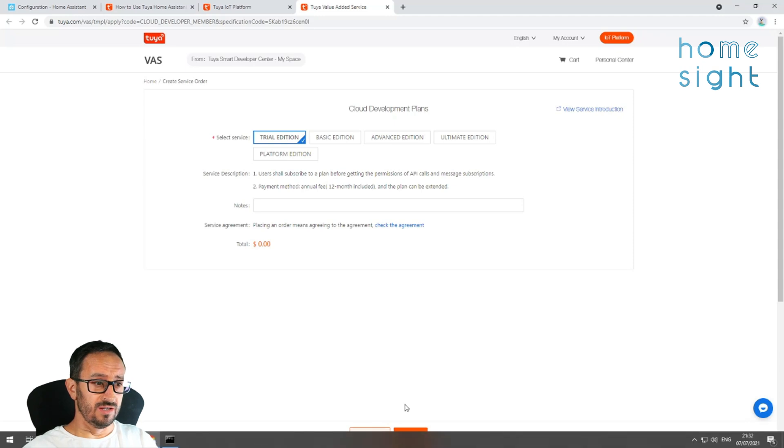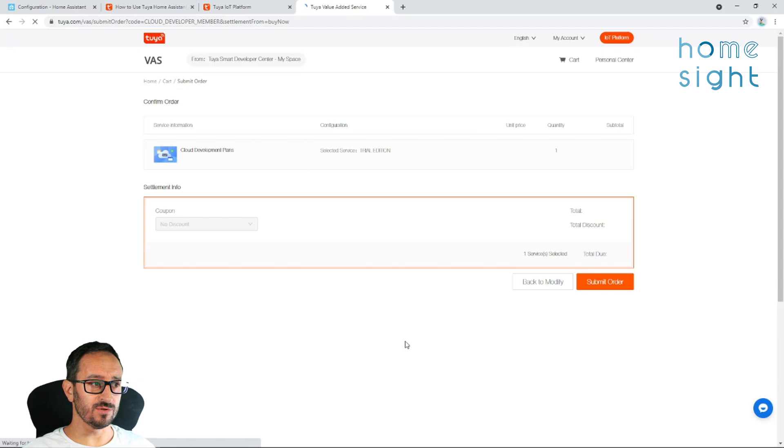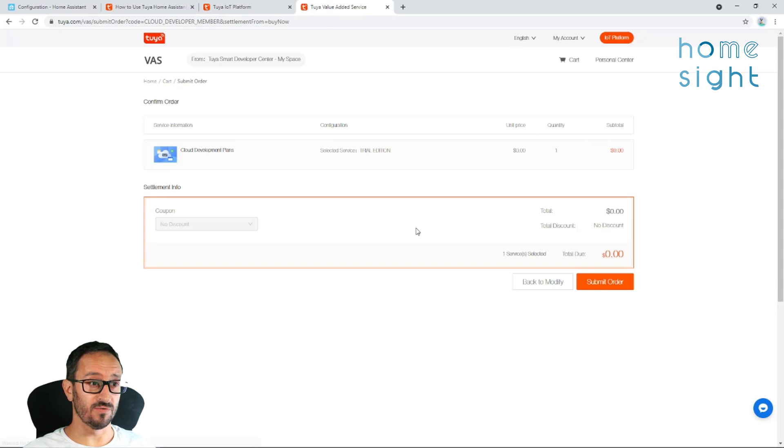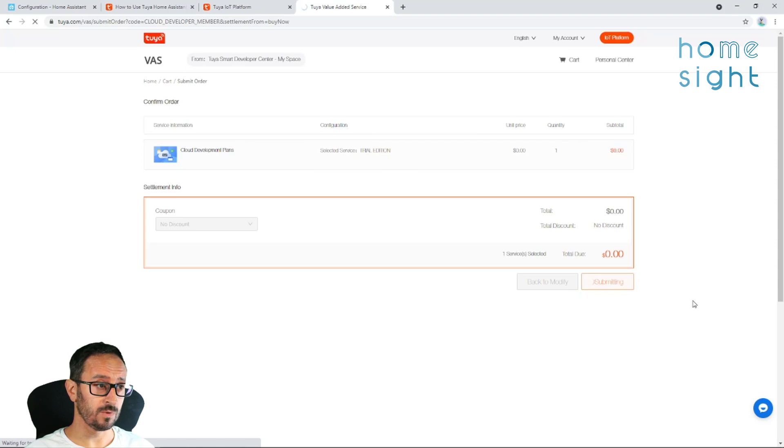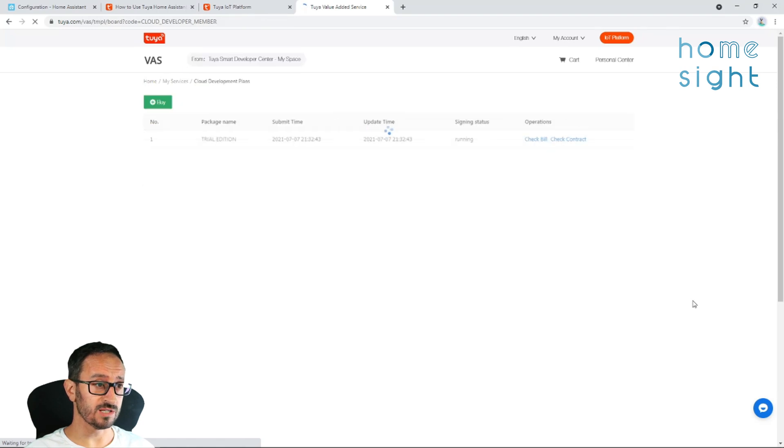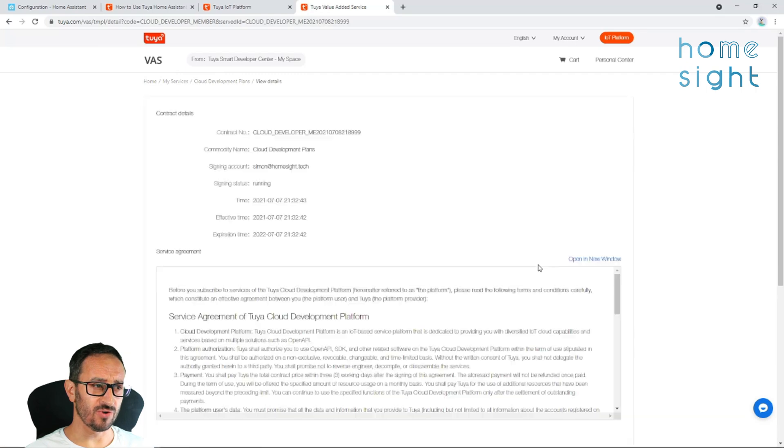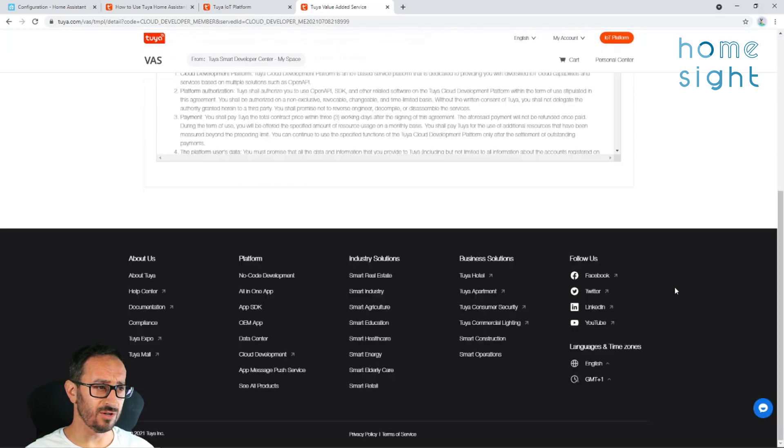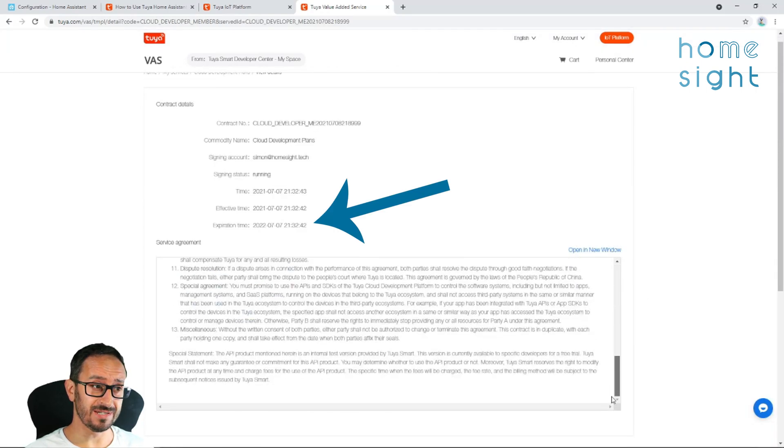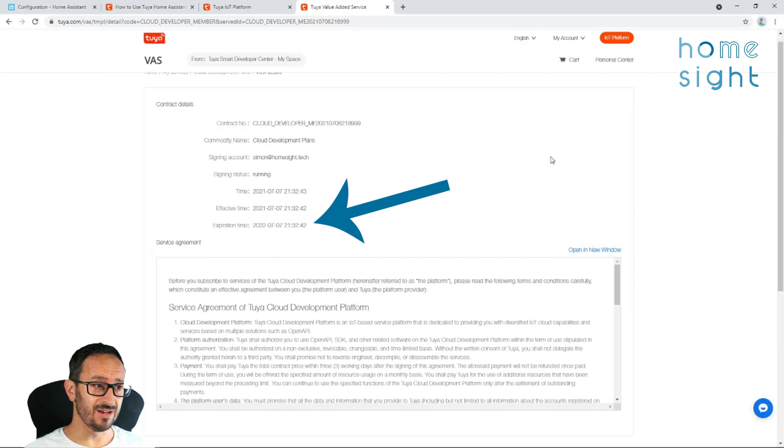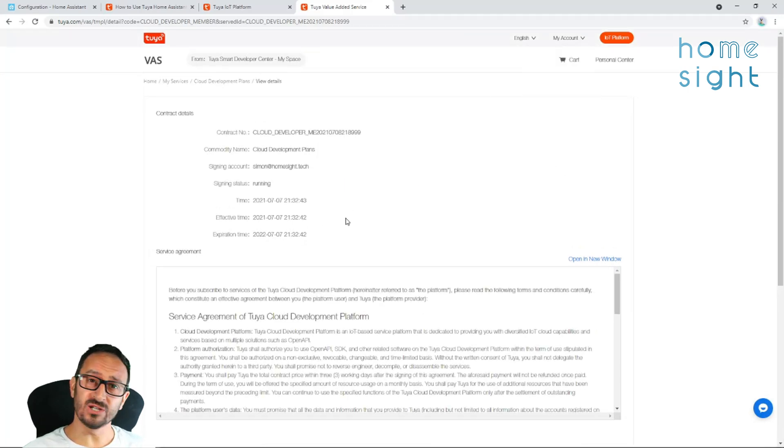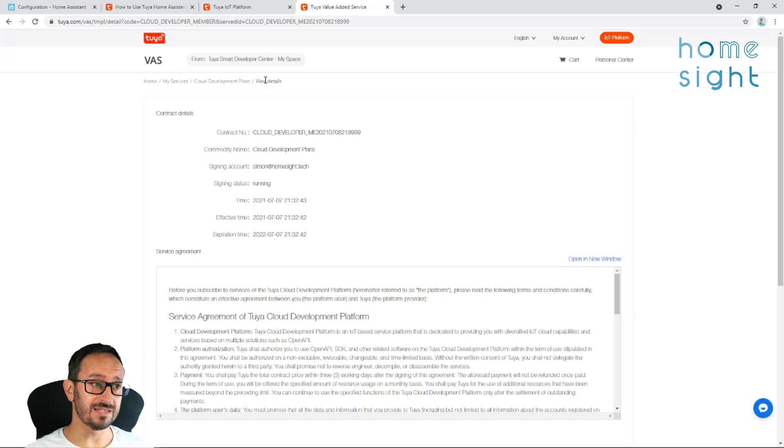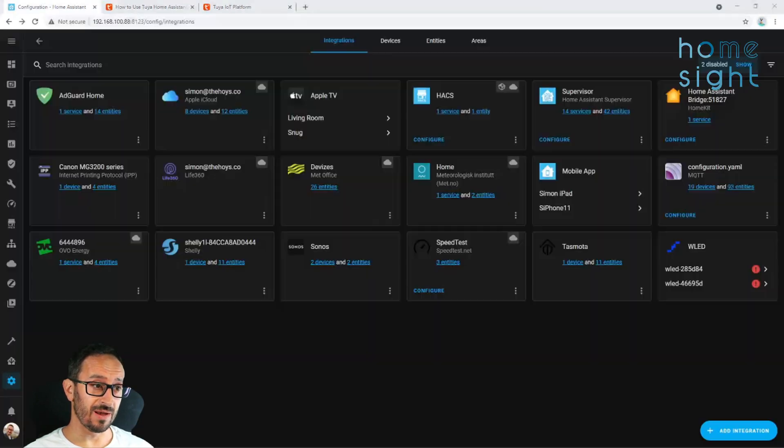Now, you can get the free trial, which is all of zero pounds a year. So sign up to that. It does have a link saying buy now, but obviously, it's zero pounds, and so far, it's not asked for any credit card details. Submit the order. And once that's complete, it gives you these cloud development plans. Now, you can check the contract. Note here, it does show the expiry date, this time next year. So I imagine if Tuya haven't released their full integration at that point, it would expire.